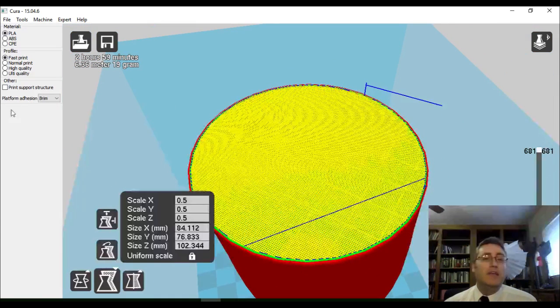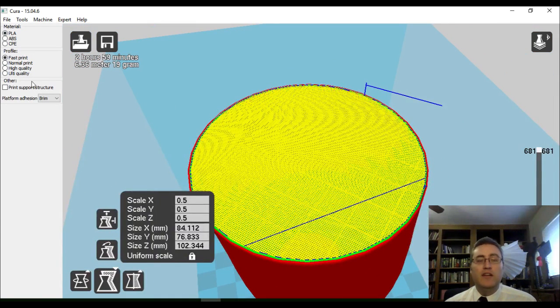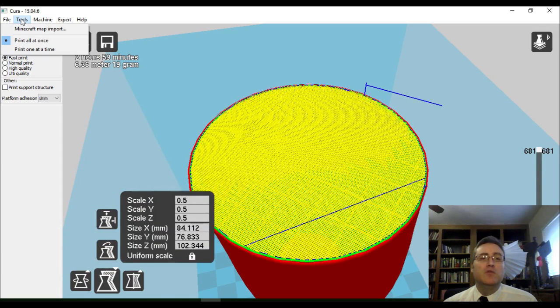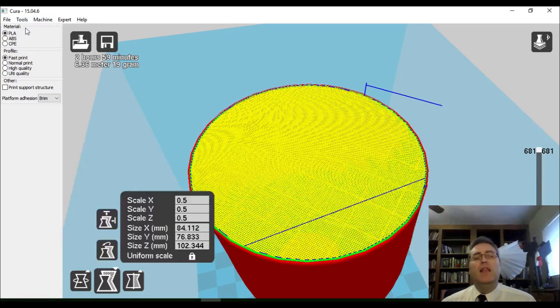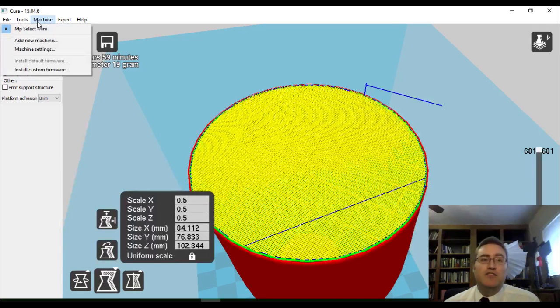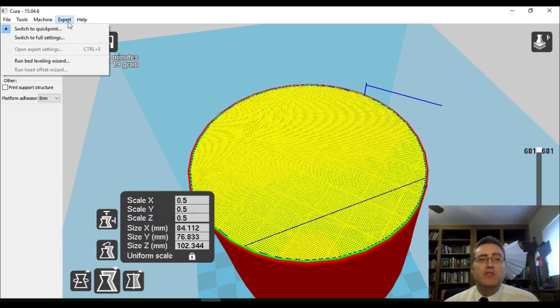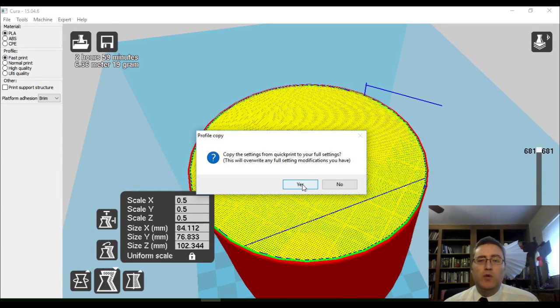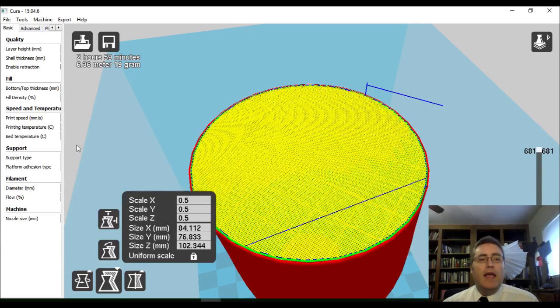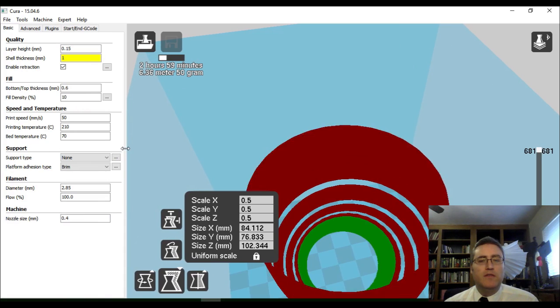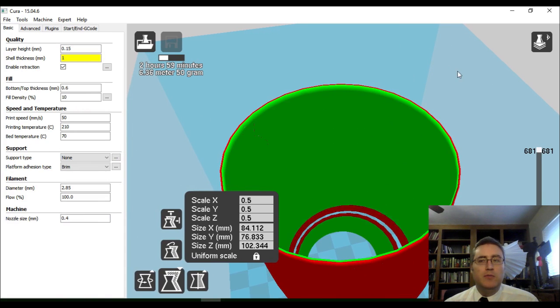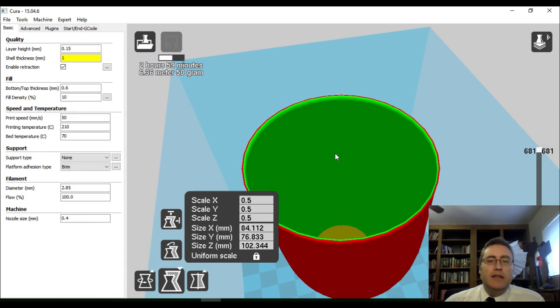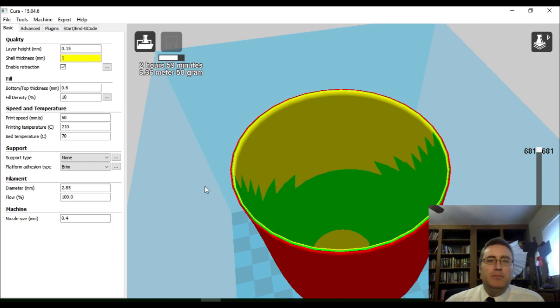We can't do it in this current view. There's not enough settings. We need more settings. This mode will probably work for most things, but not for this case. So, I've got to change it. We're going to go to expert and switch to full settings. And, do I want to copy the settings from a quick print? Sure. And, here is the full settings. Notice this sidebar is no longer big enough. We need it to be bigger.